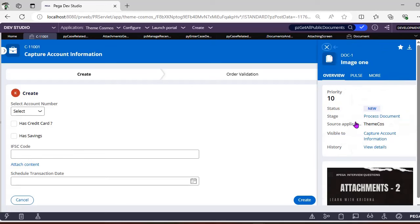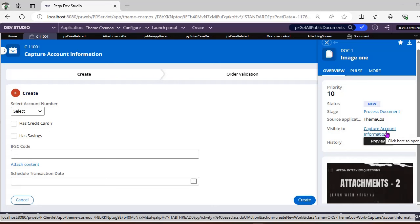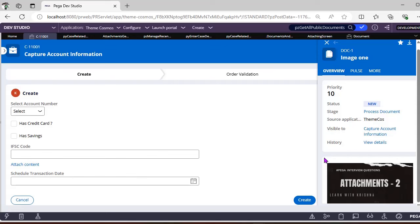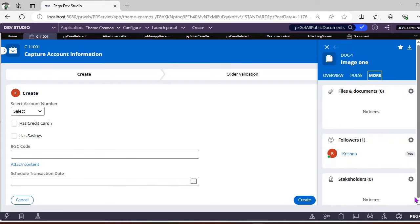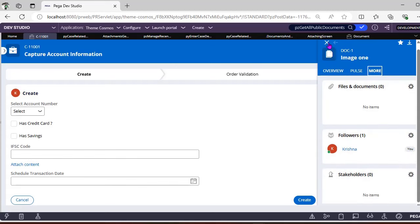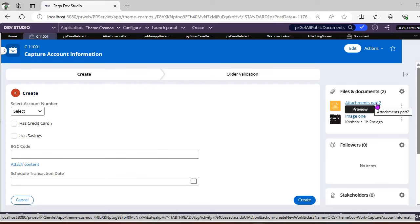You can see the image displayed here. If you click Preview, you can see the source application is Theme Cosmos, and the document is visible only for that specific case type — 'capture record information'. You can also view history details and start a conversation directly on that document attachment.